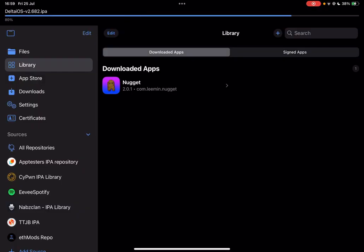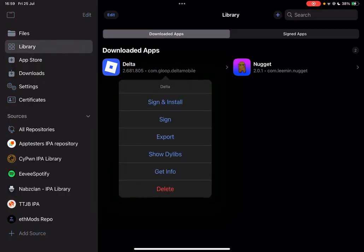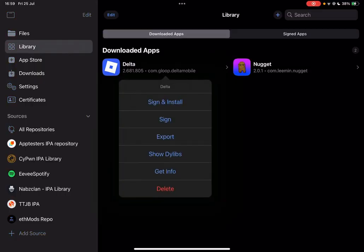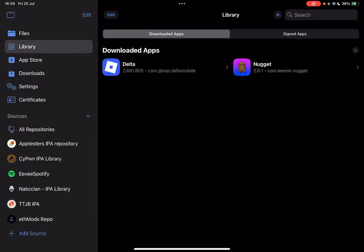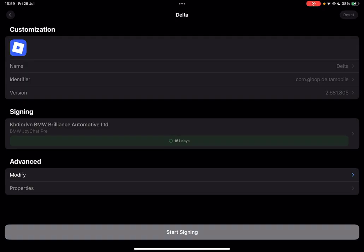Now simply sign it right here, just hit on start signing.